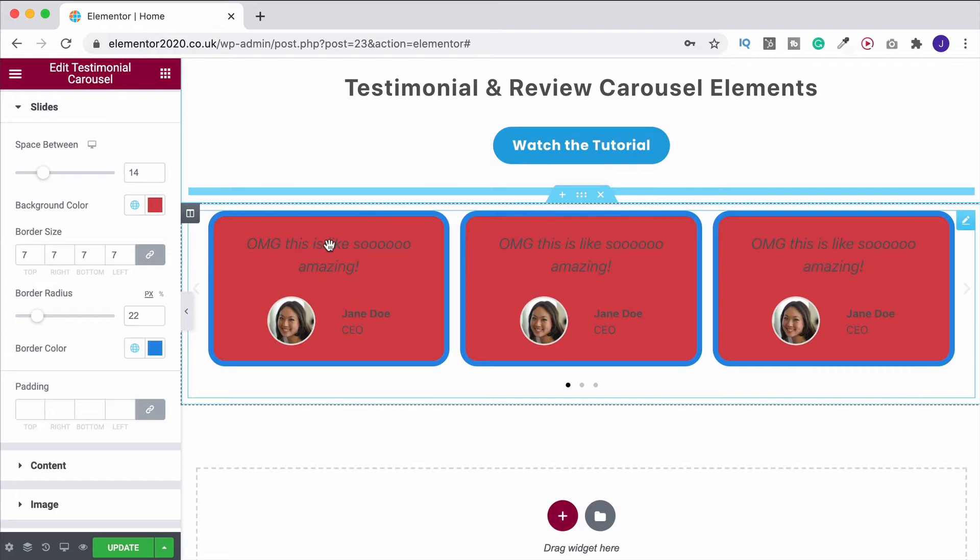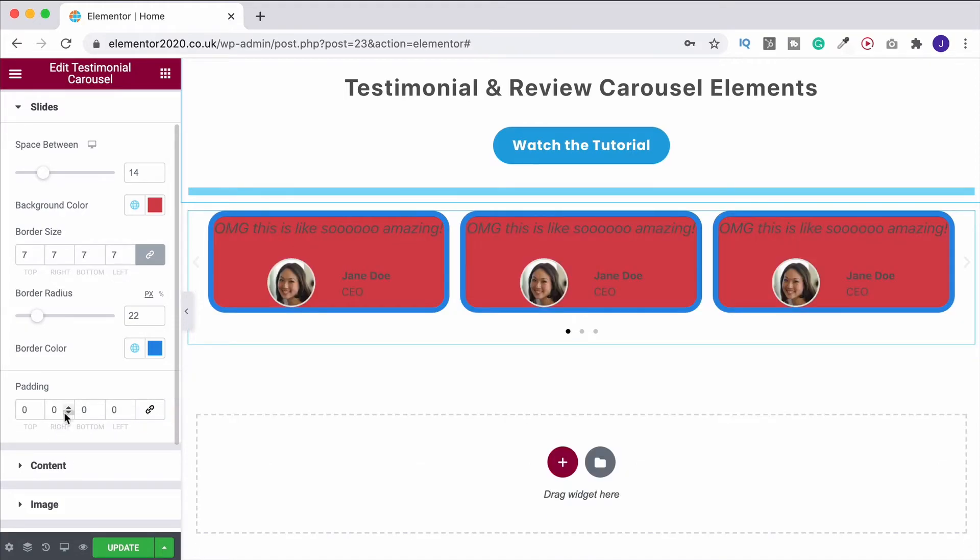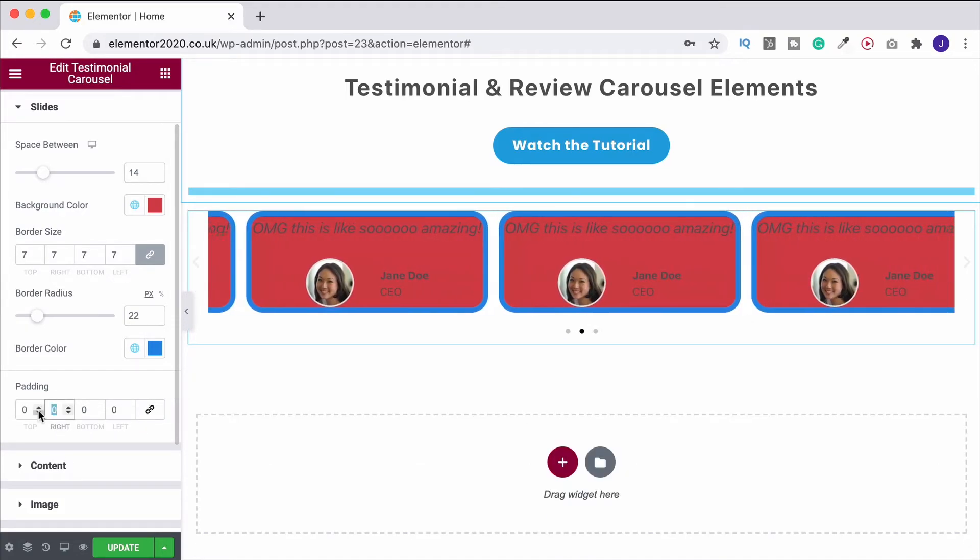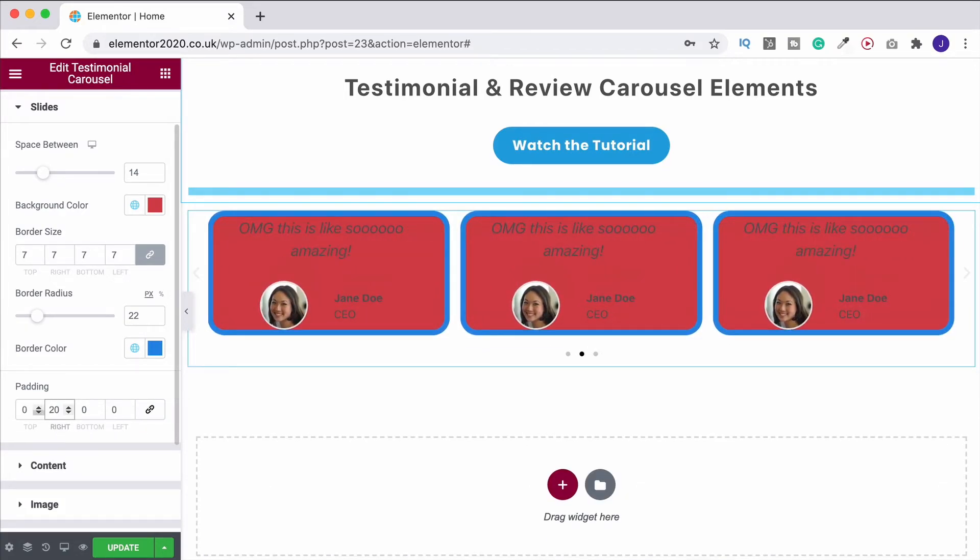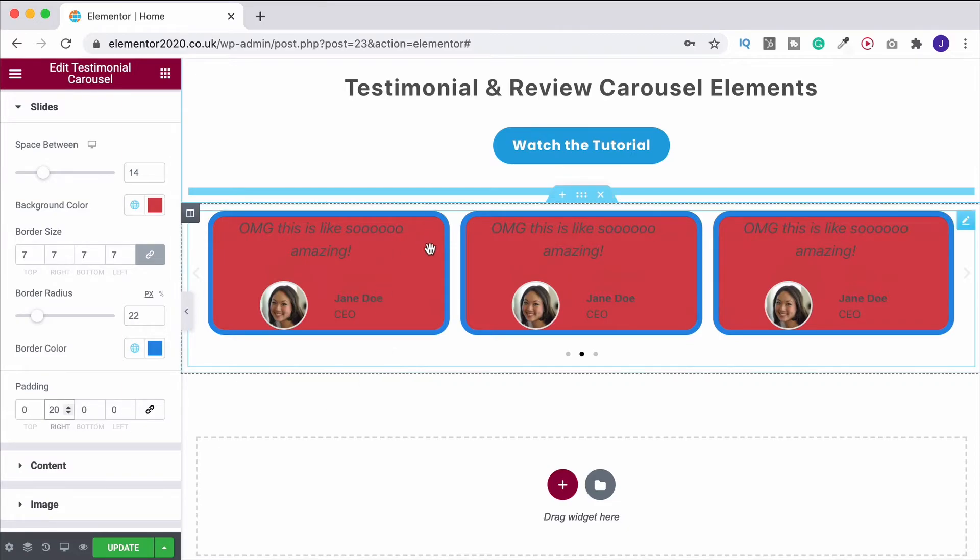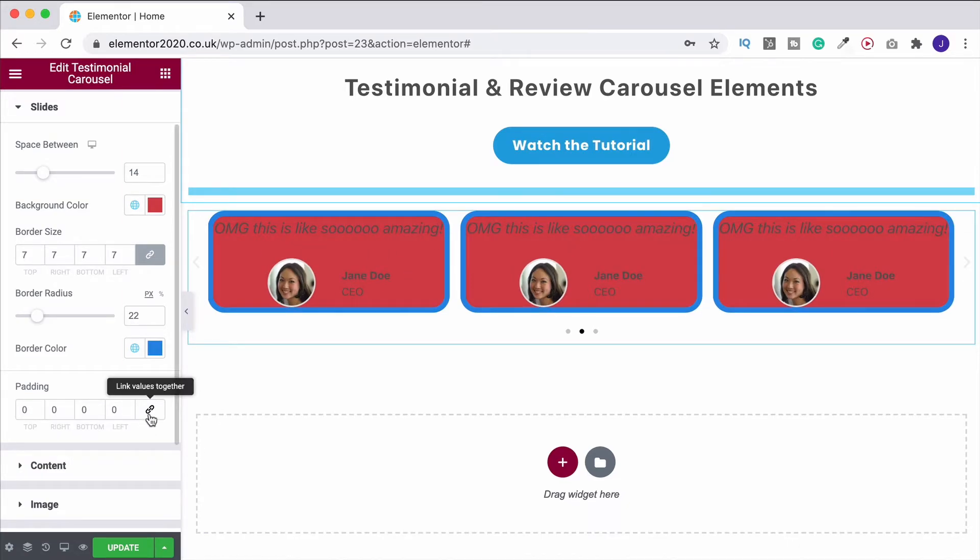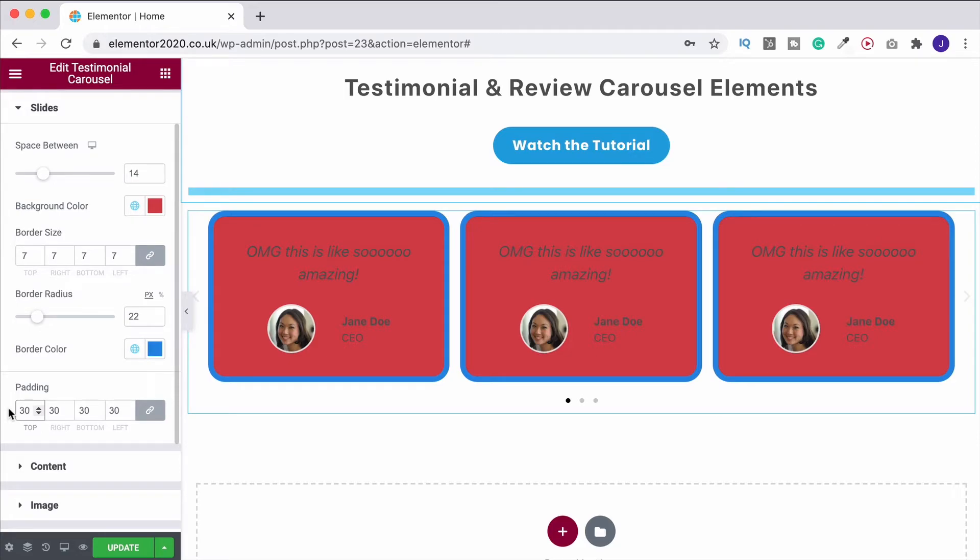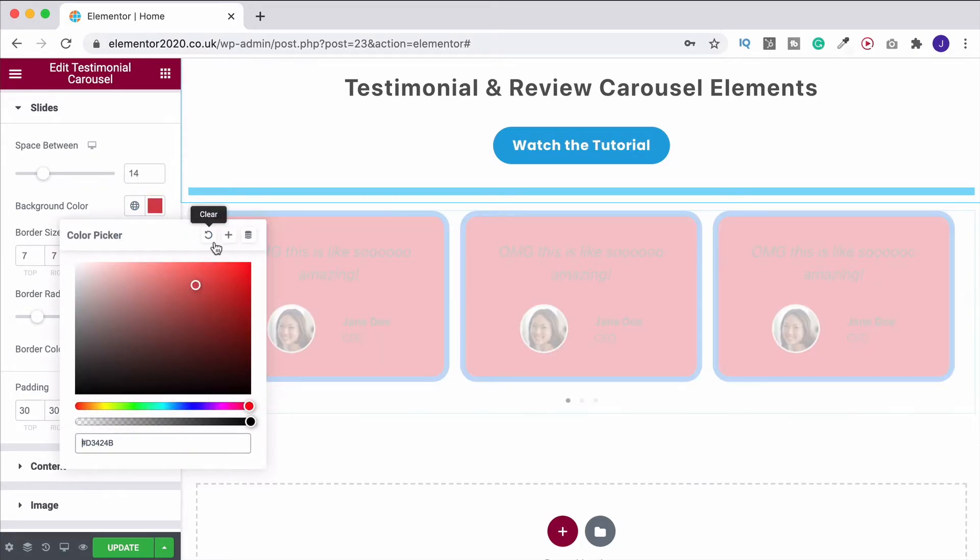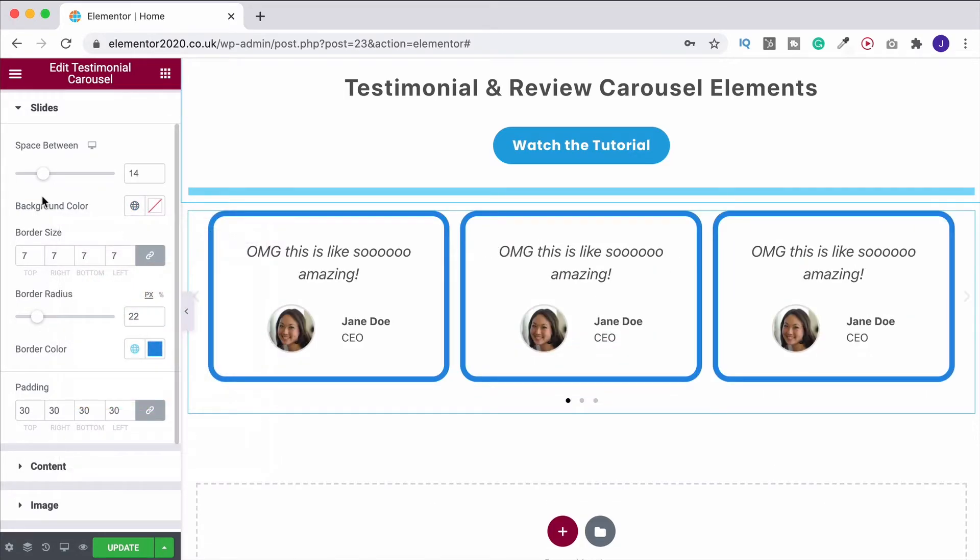The padding, that will change where the content is inside our little rectangles at the moment. So if I unlinked this, for example, and gave it 20 padding to the right, it's going to move it over. But I don't want that, so we'll leave it back as it was. What we can then do, I'll also get rid of this background color because I don't like that. So let's leave it like that for the moment.